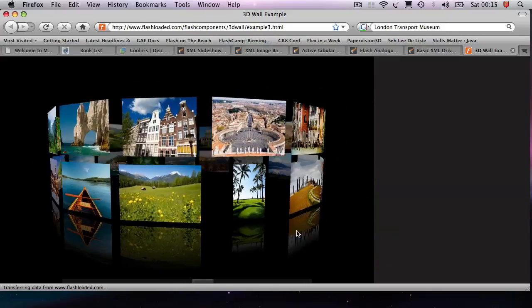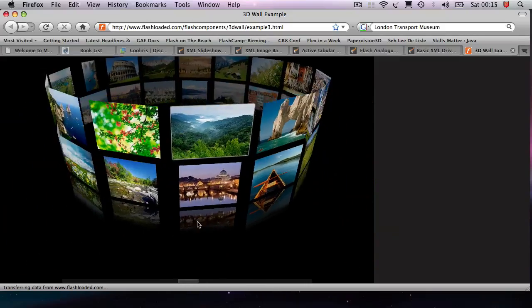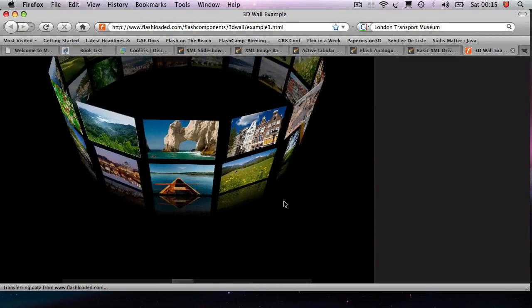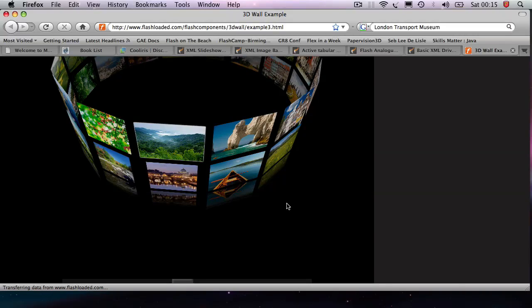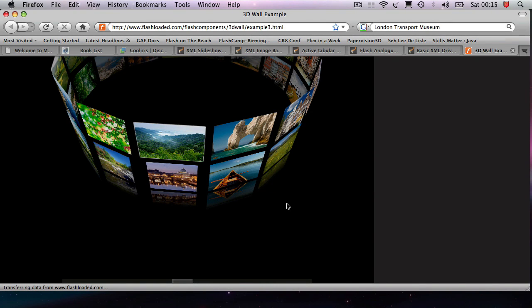So what's really cool about these Flash components is that they provide you with very cool, interesting visualizations that you can quickly incorporate into your website.